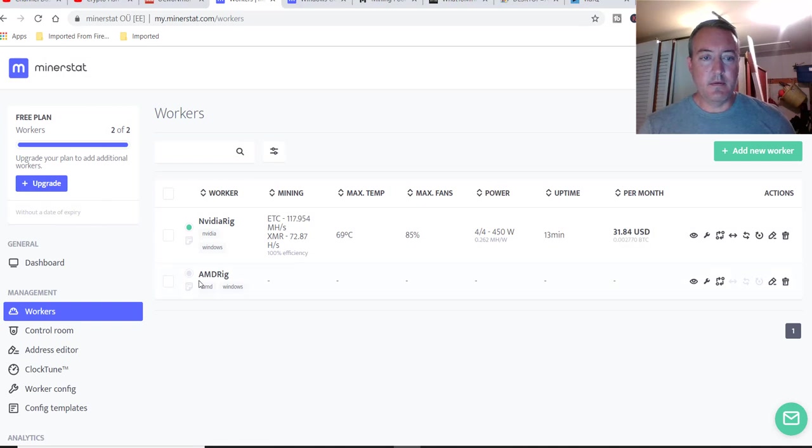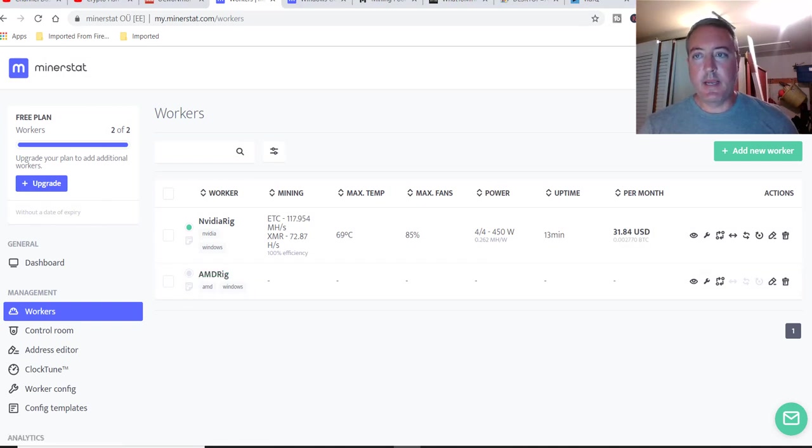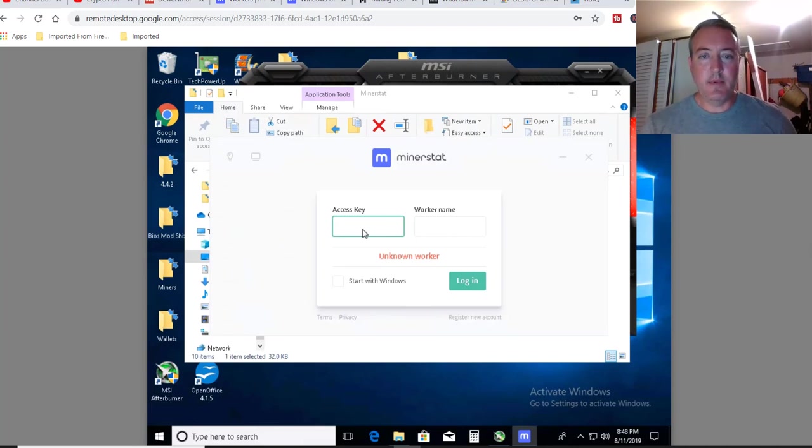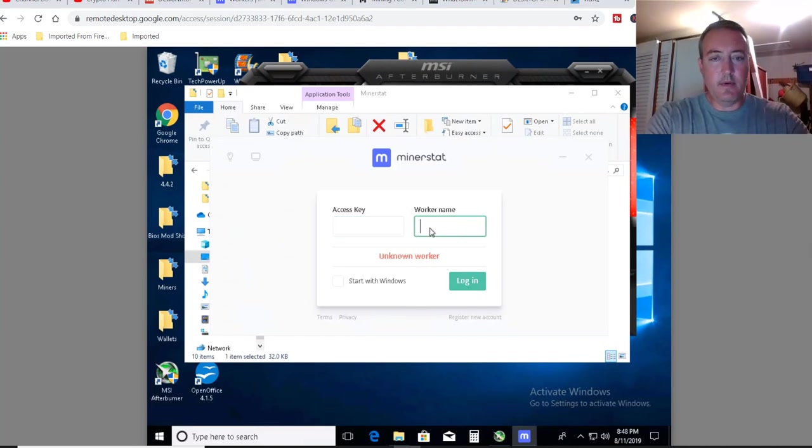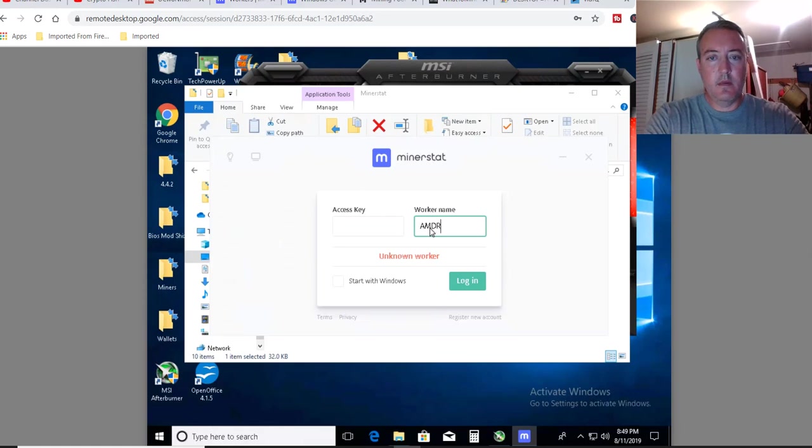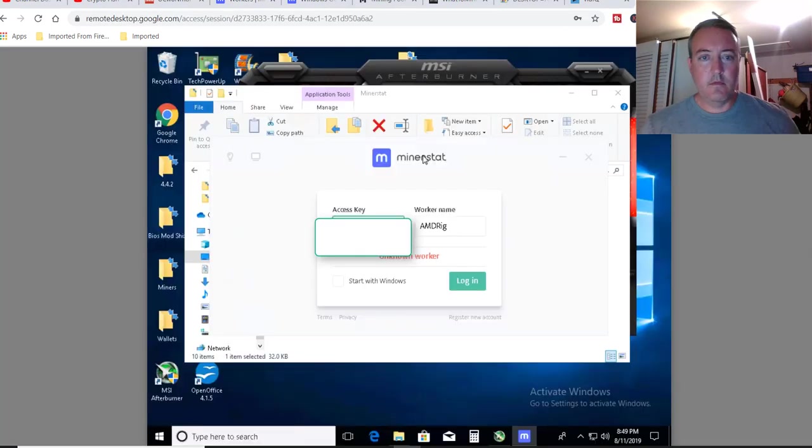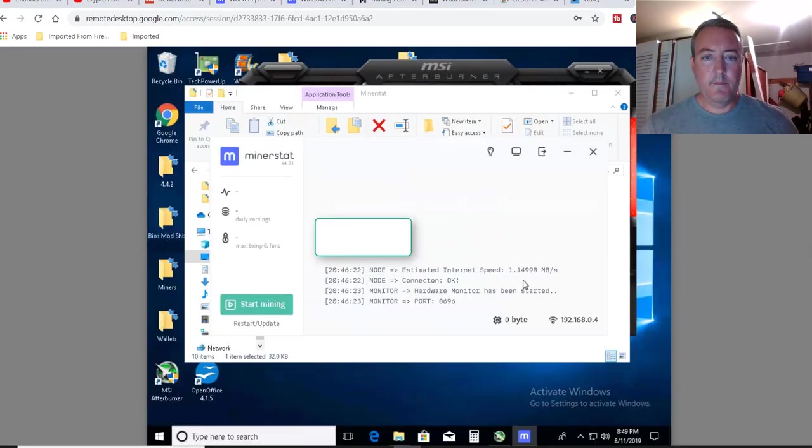So there we go, AMD rig. So now we're going to go back over to our actual miner and type in, let's put in the AMD rig. And our access key, we got to go back over here. So you put your access key in, click login, give you a check mark.